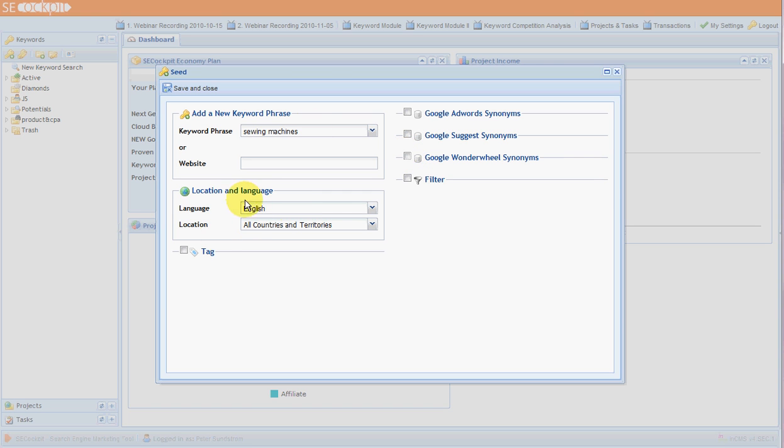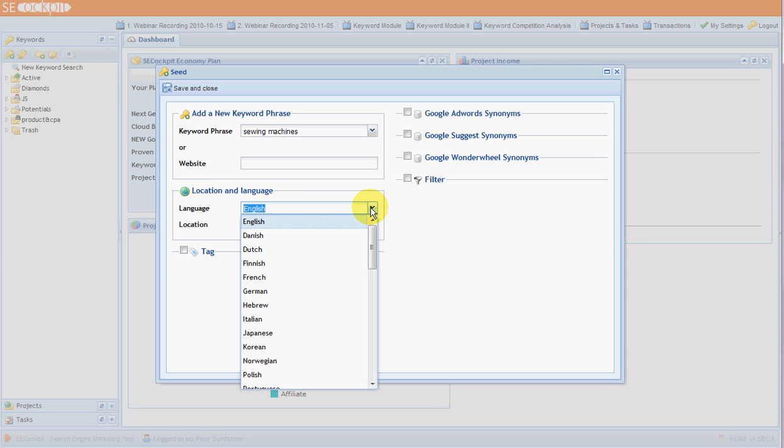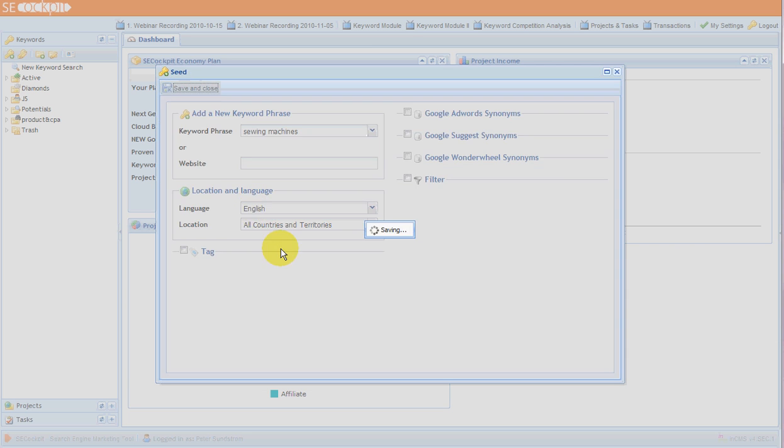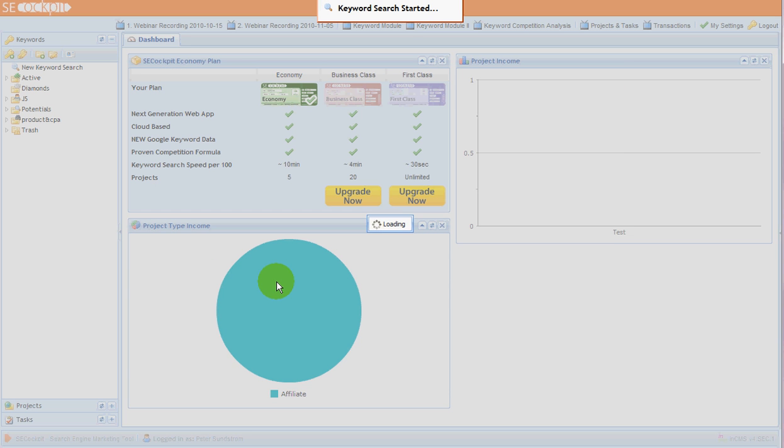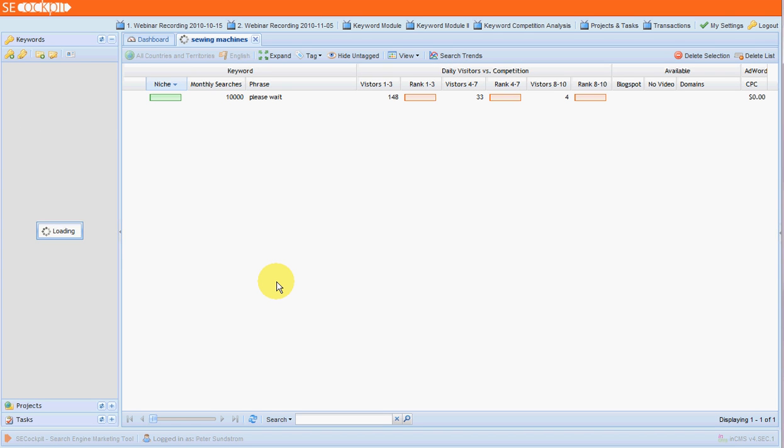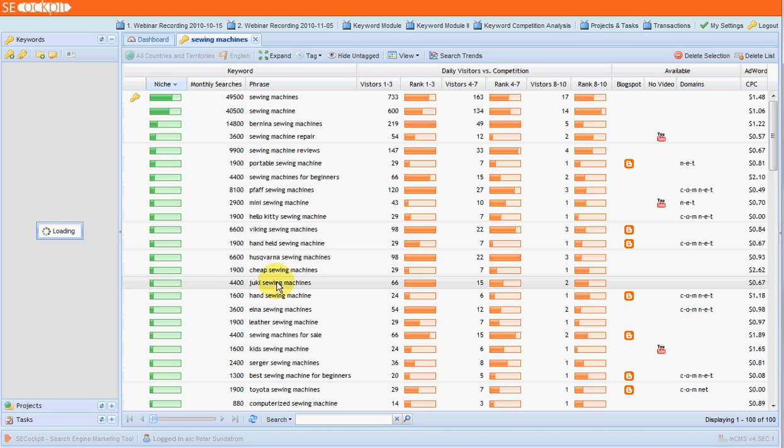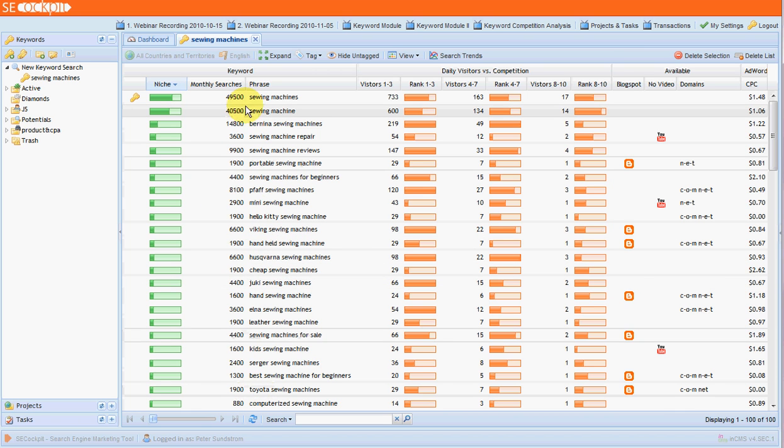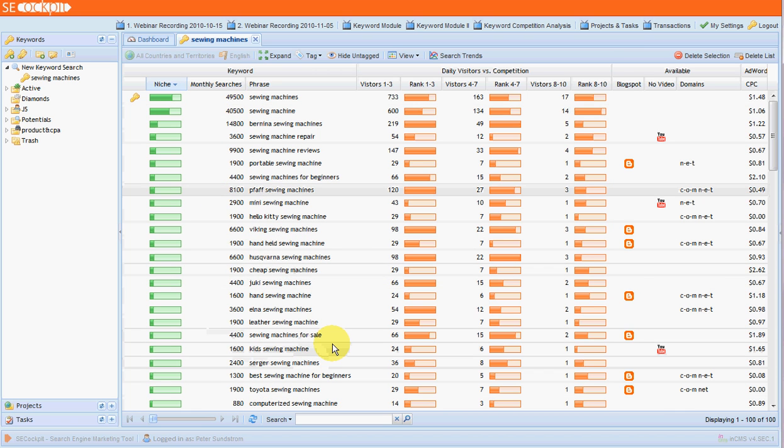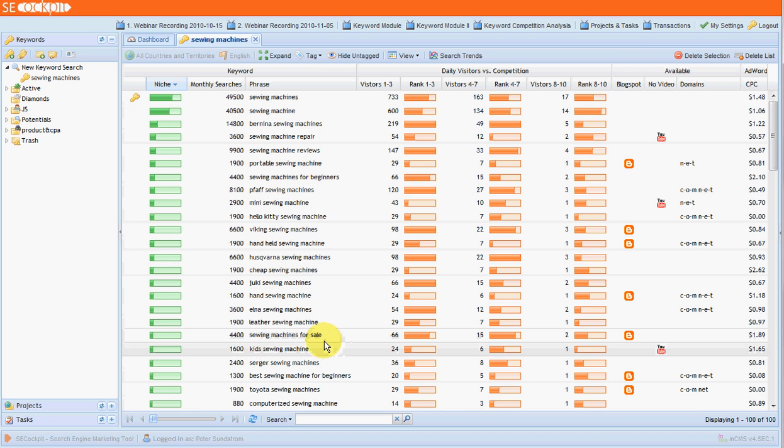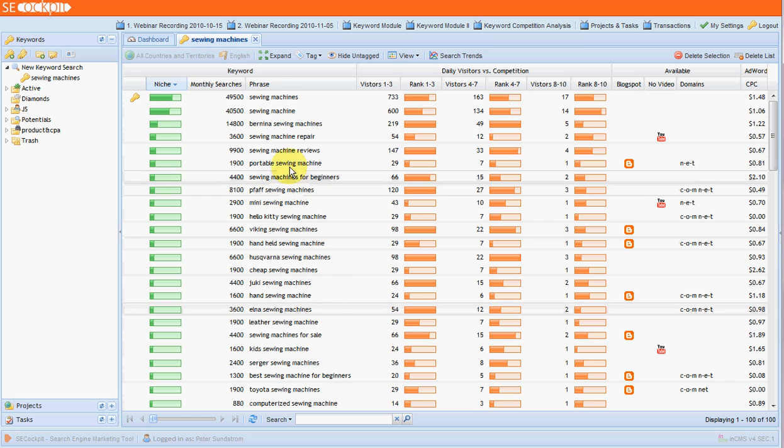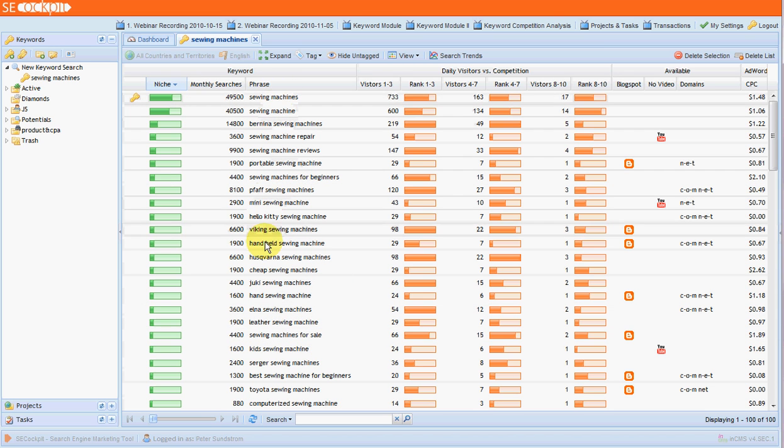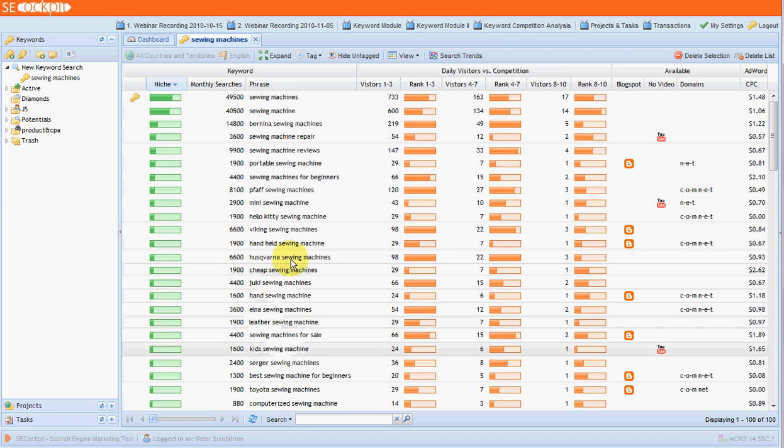And again, as with most things, you can set the language and location. I'll just leave that as is and I'll go and start that one off. Now I should point out, I have done a search on this keyword before and the results will be cached. They're cached for about 30 days. So this comes back fairly quickly. But even when you're doing a new keyword search on the economy plan, it takes maybe one minute or two minutes at most for the results to come up.